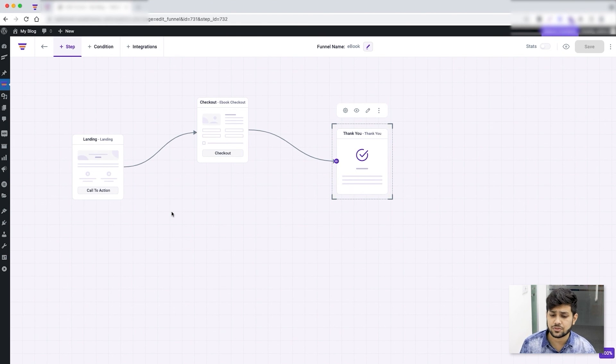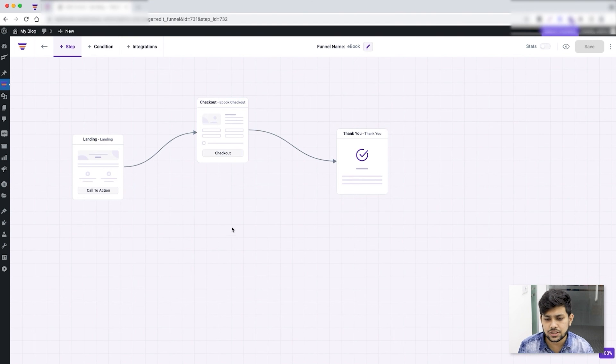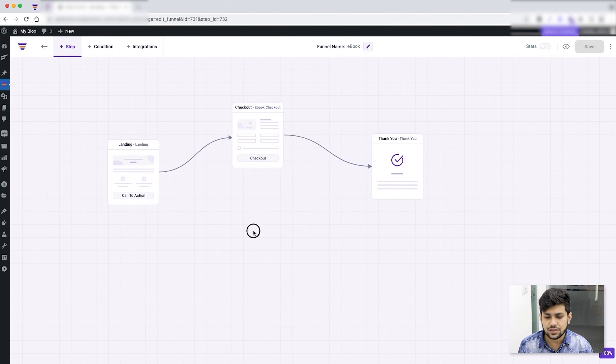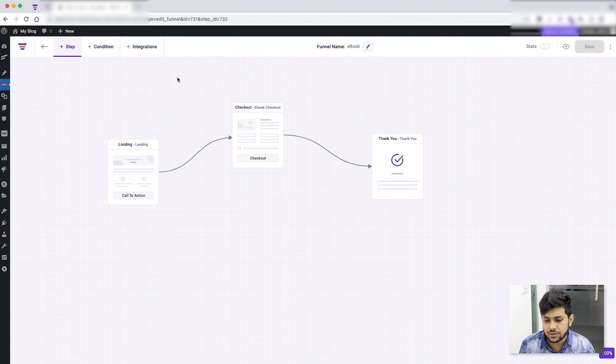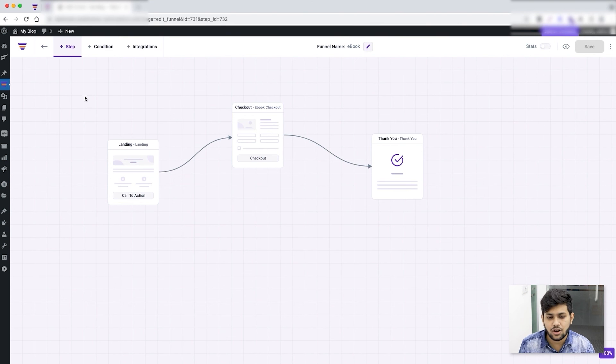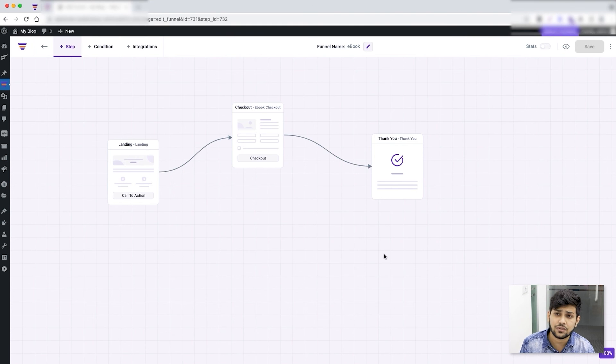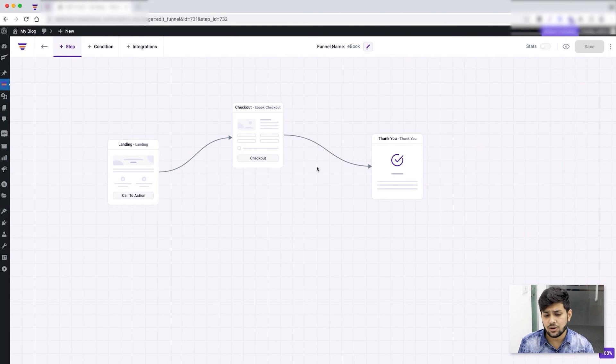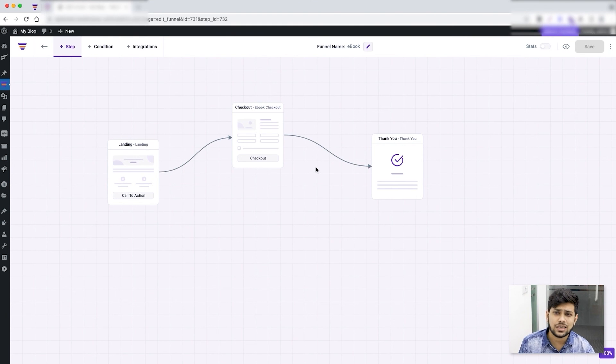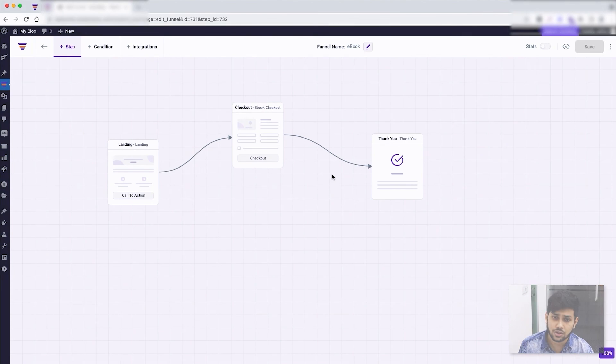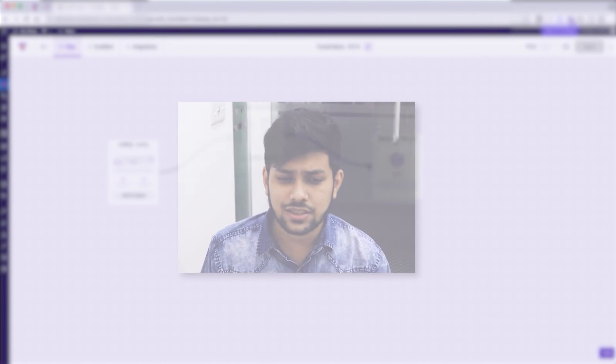Anyways, now this funnel is just about ready. If I want, I can add more steps to this by clicking on this button, or I can add a condition, I can add many more things, I can change the funnel name from the drag and drop canvas and so on. But this funnel, all I need to do is change the content, some designs, and this is good to go.